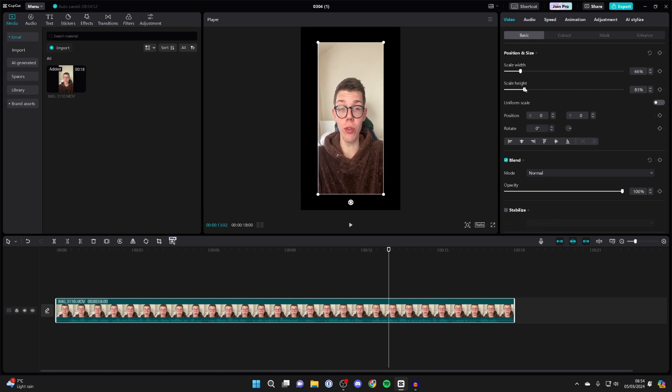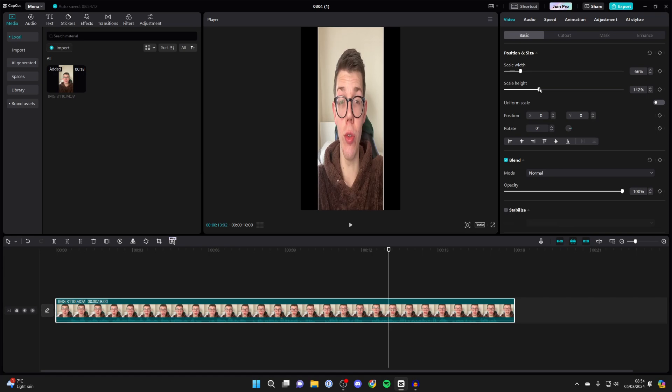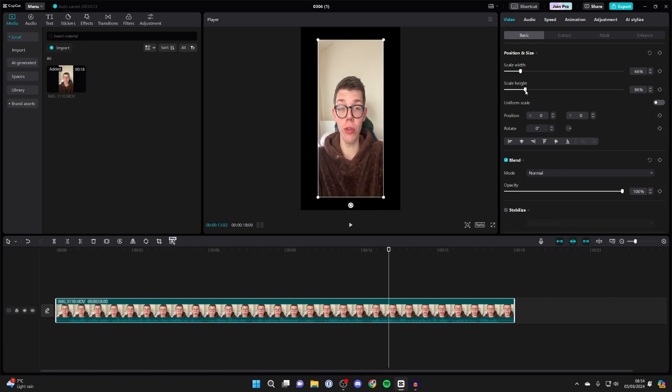And then what you can do is also stretch the height as well by dragging this up, and as you can see you're then stretching the video.